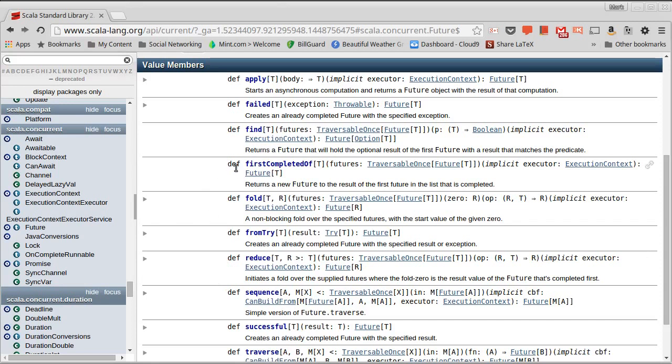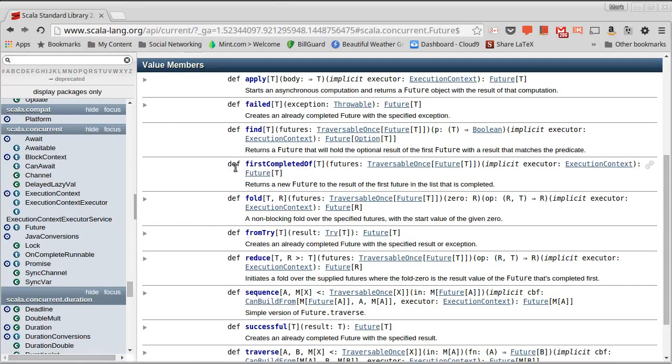The two we're going to work on are the first completed of and sequence. First completed of, you give it a, and technically the type is traversable once, so any collection of futures on some type T, and it will give you back a future that represents whichever of those completes first. So why would you want to create a whole bunch of futures and only deal with the one that completes first?